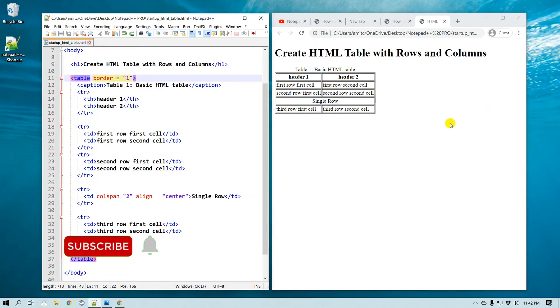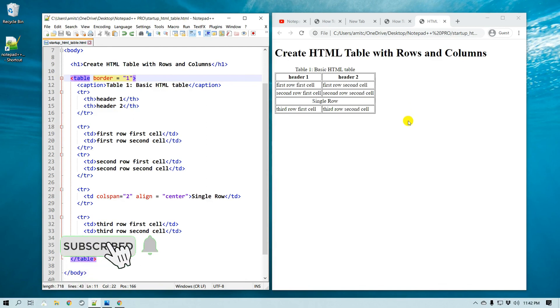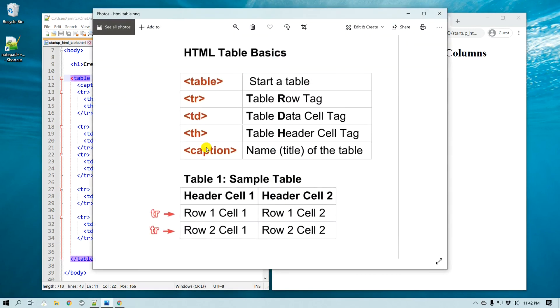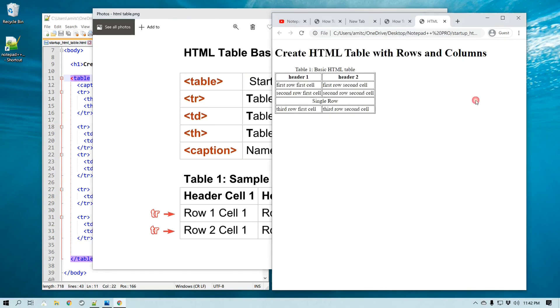Alright, so that is all for this video. We just learned how we can create an HTML table with rows and columns using Notepad++, and we also learned about five different tags: the table tag, the table row tag, table data cell tag, table header tag, and caption tag.